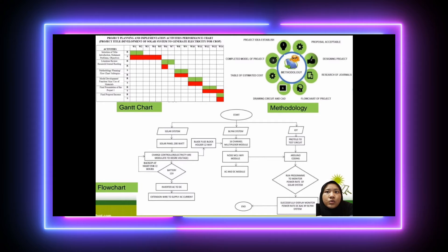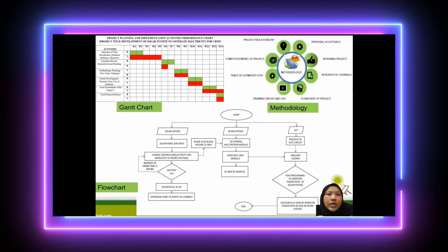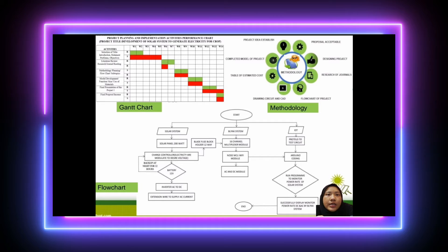This is the methodology for our project: one, project idea established; two, complete model of project; three, table of estimated cost; four, drawing circuit and CAD; five, flowchart of project; six, usage of genres; seven, designing project; eight, proposal acceptable.